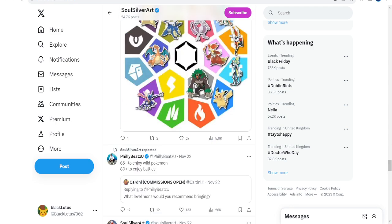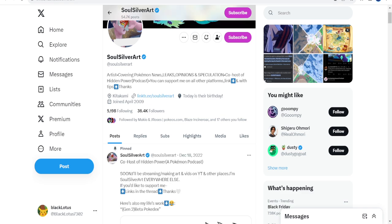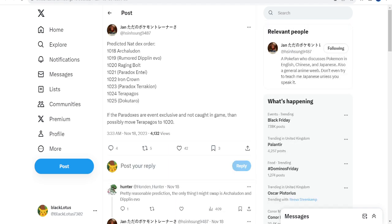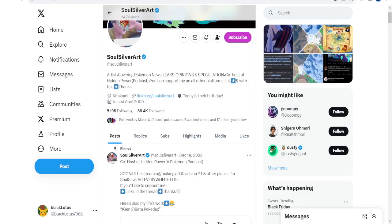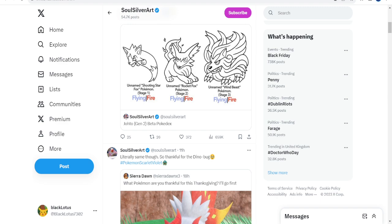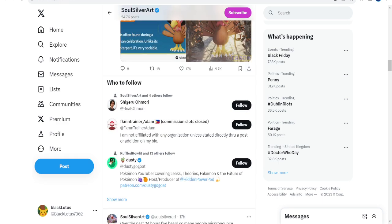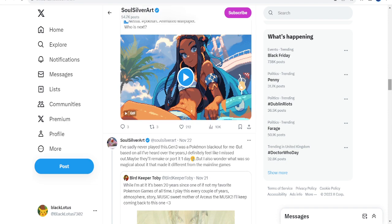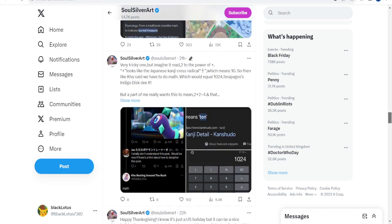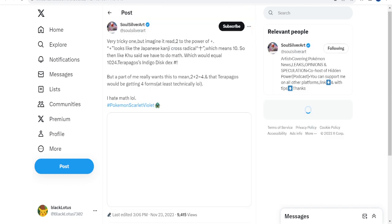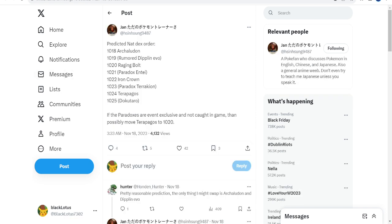It basically shows all the information on this thing and what it actually means. I think he deleted it, but it basically means it went to 1024. That's how the math worked. It was 22 to the power of 10, which made 1024. Every 2 to the power of 10, which accounts for the cross means 10, equals 1024, which is obviously the Indigo Disc dex number.